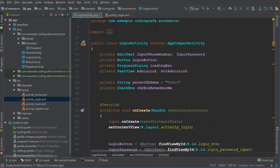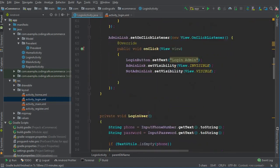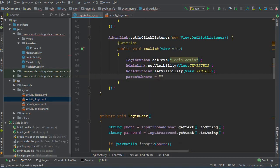Once the user clicks the admin link, we also have to change the value of parentDbName. It was pointing to users; now we set it to 'admins'. So we say parentDbName = "admins". The parent name for all admins in the database will be under the node named 'admins', where different approved admins will be stored.